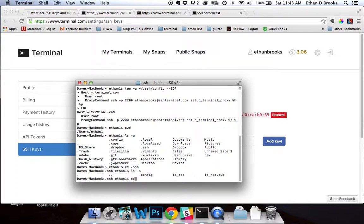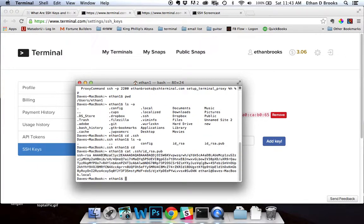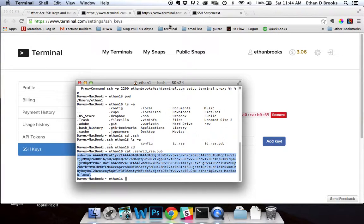I'm going to navigate back to my main user directory. You want to use the cat command and type in the path to idrsa.pub. It should open up the file so you can view the contents. What you want to do is copy the entire file — it's very important that you copy every single character from the very first to the very last, with no additional white space.